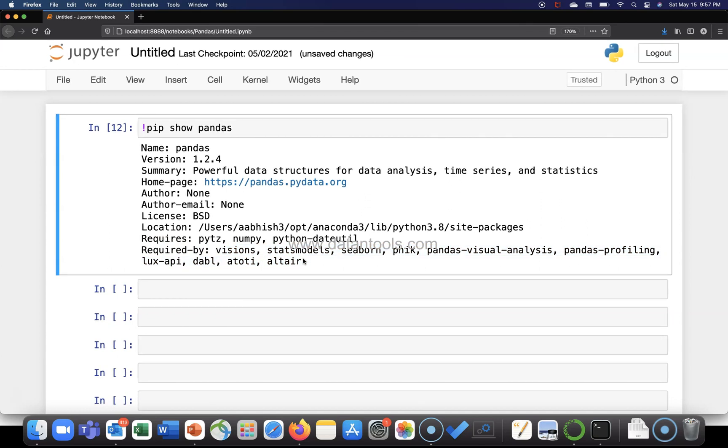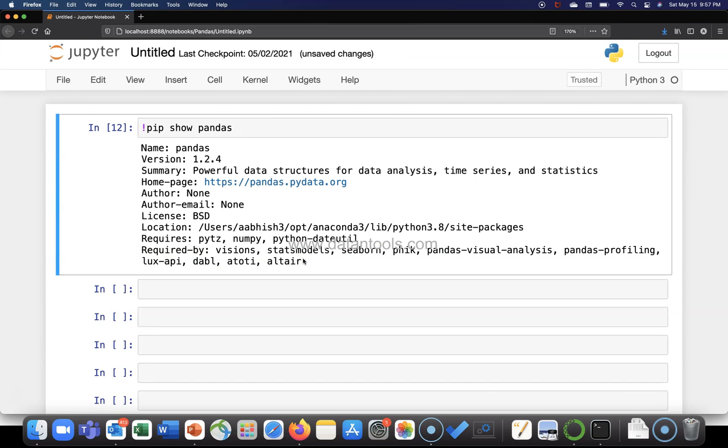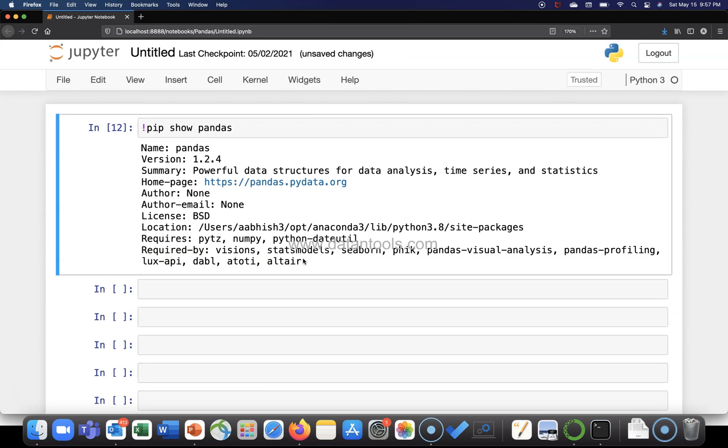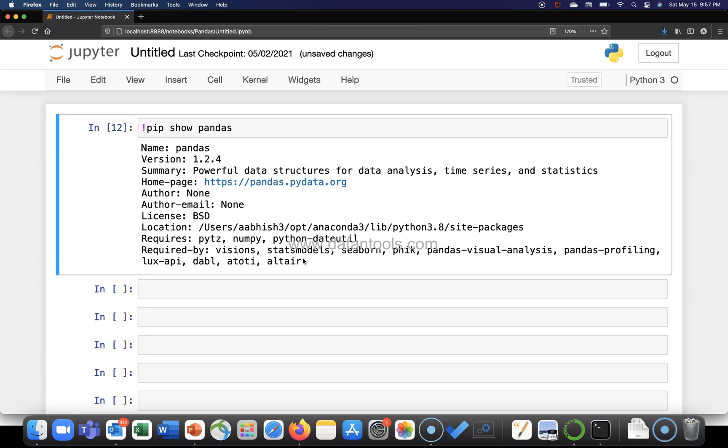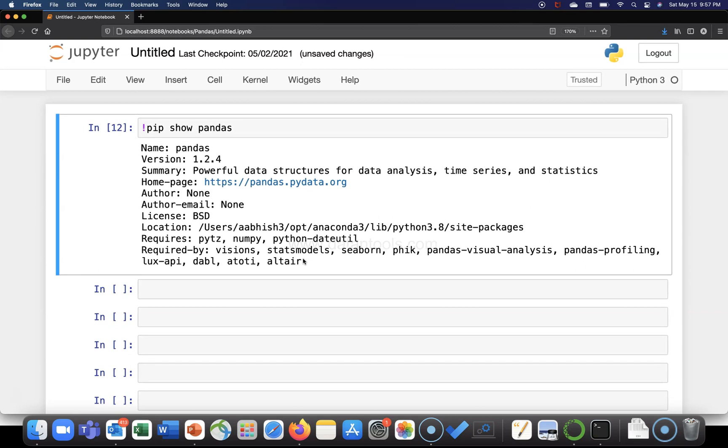So that's very quickly I wanted to show you how you can view all of the information related to a package at one single location. I hope you have found it useful and now let me meet you in the next video.